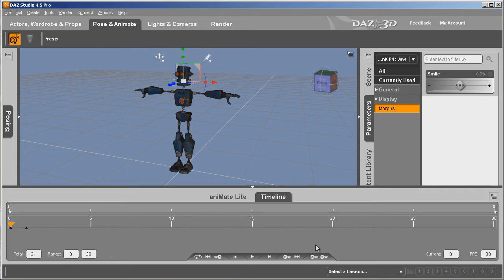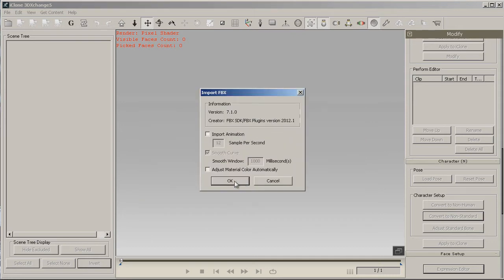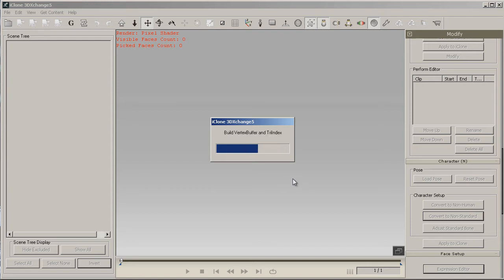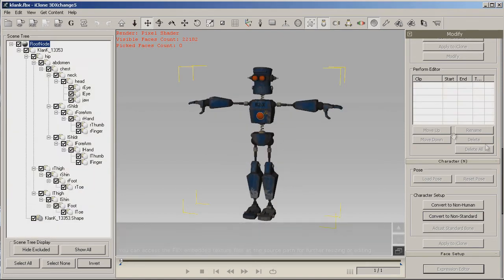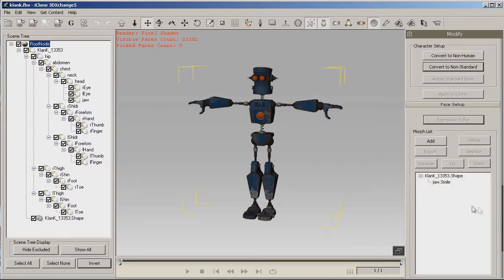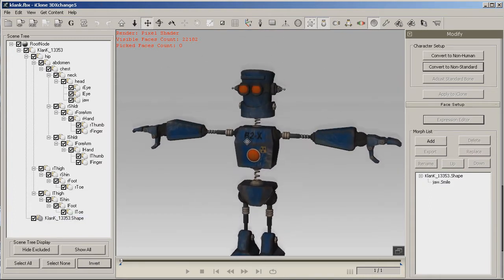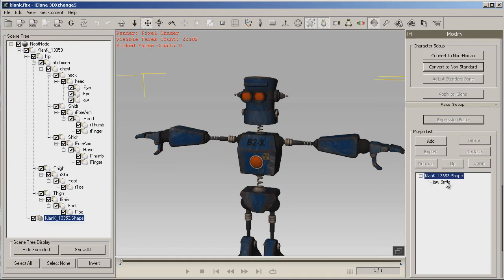From here we'll go back into 3D Exchange. Let's load Clank in — when we export it we're not going to import animation because there isn't really any animation in Clank. There he is. Notice the popup about the texture — you want to embed your textures when you do your final character; it just makes it easier. Here you can see we have our jaw smile, but it's just not much of a morph. Thank goodness there is at least a jaw bone in this character.